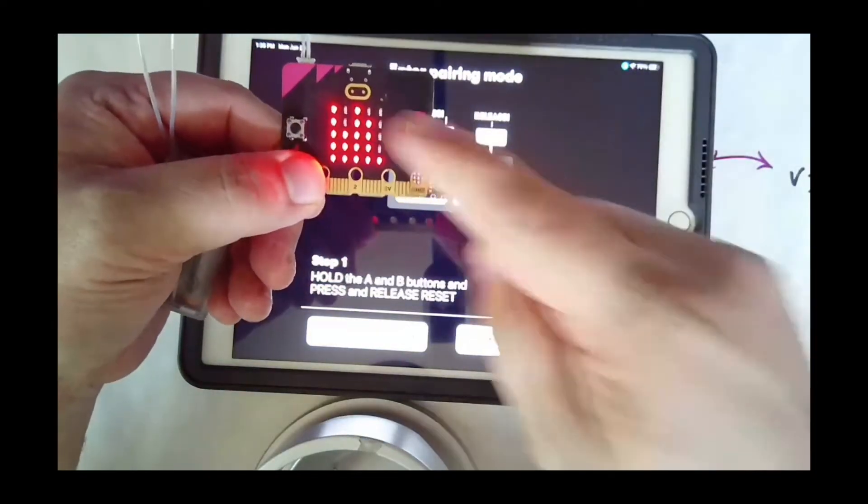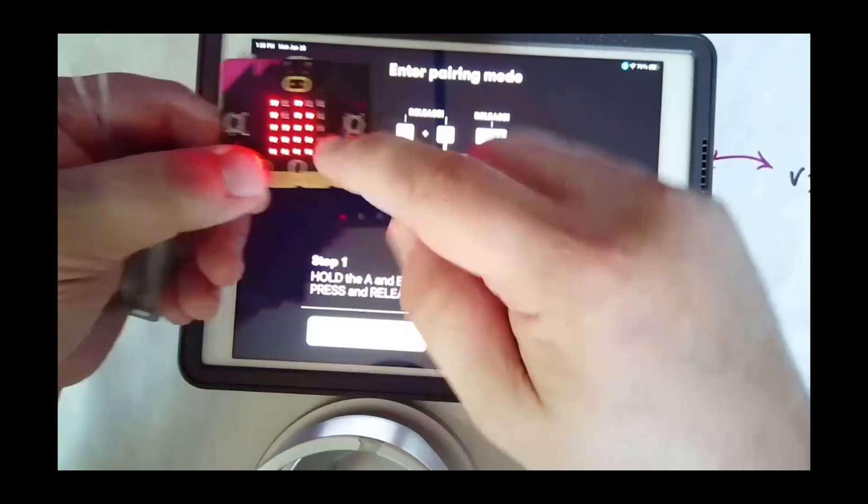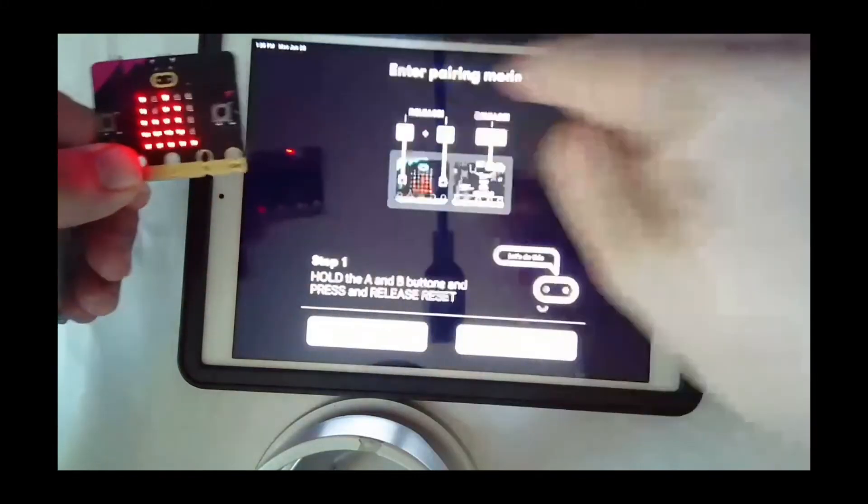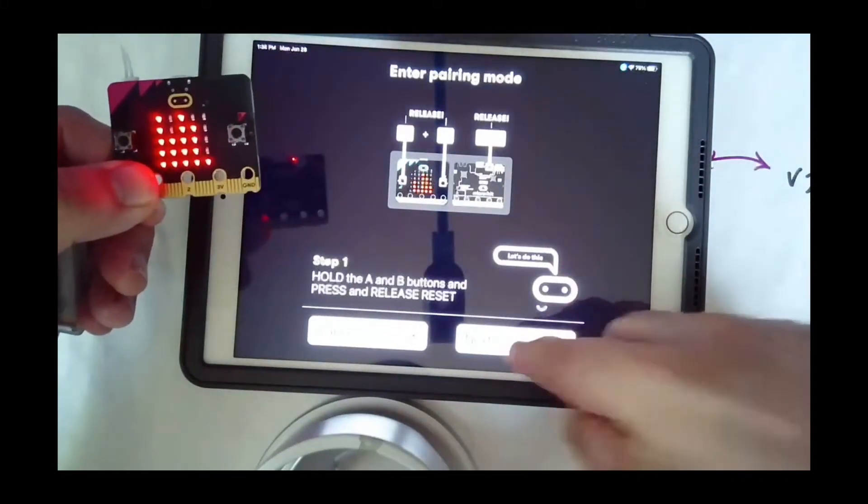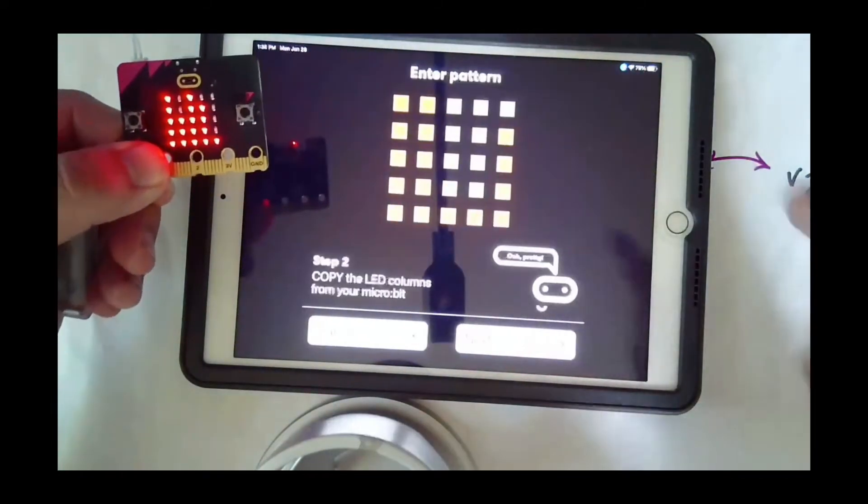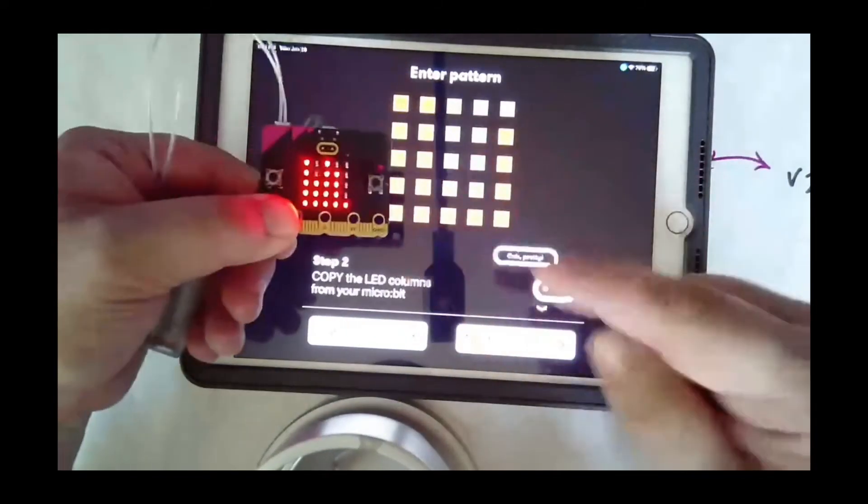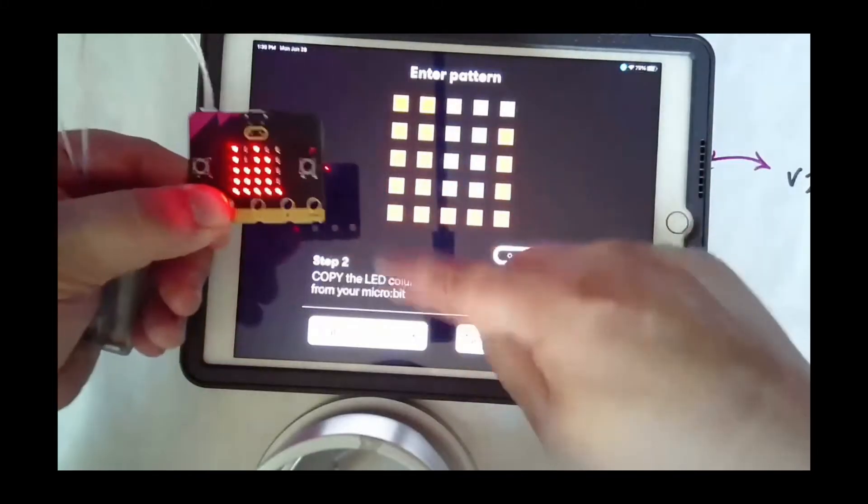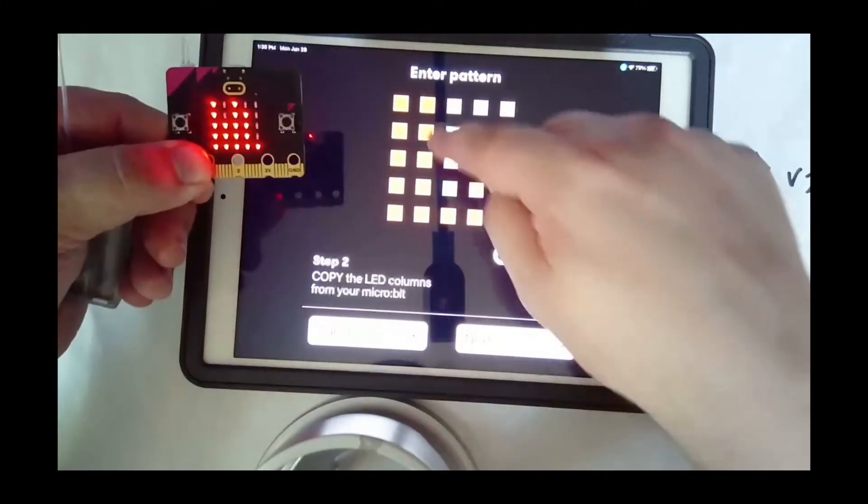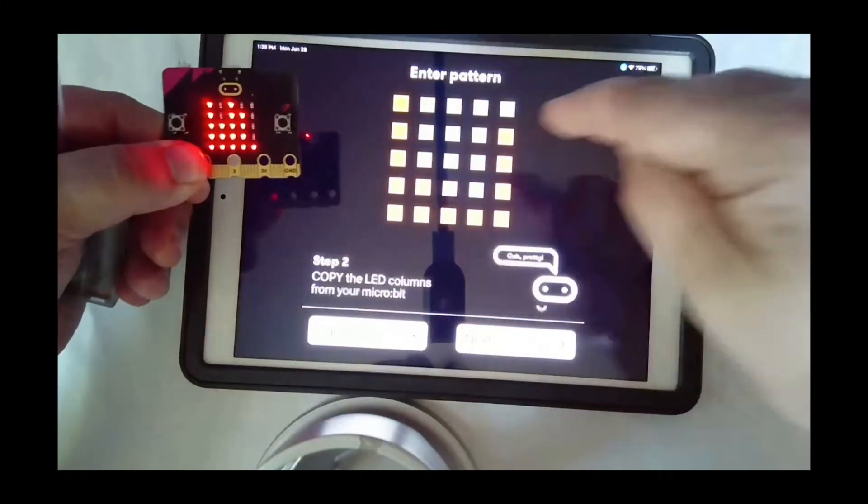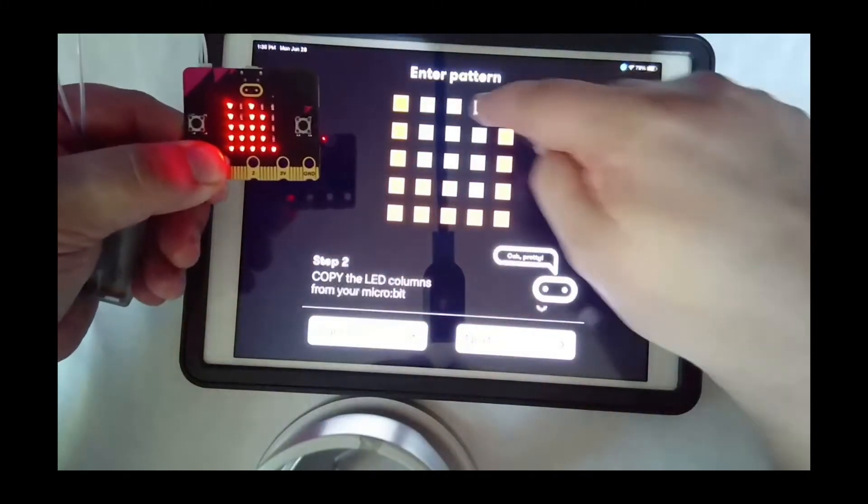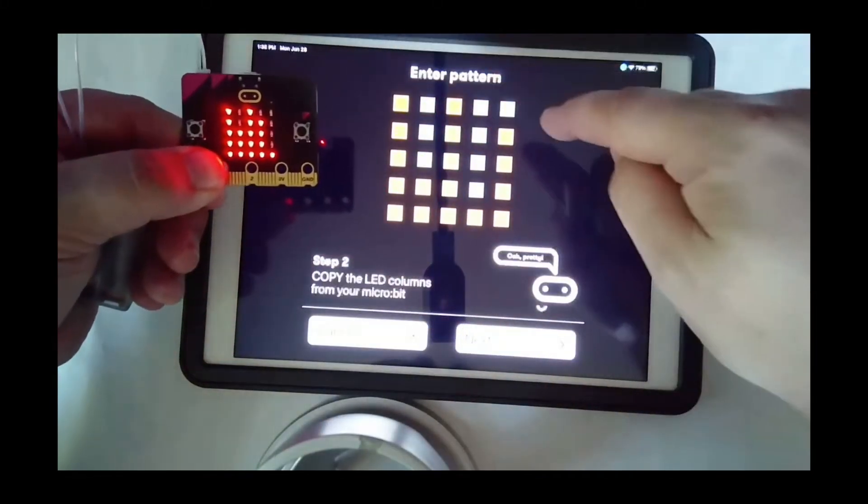This pattern needs to be the same on this. So if I click on next, I have to match this pattern with this one that's on here. So I'm gonna go ahead and do that.